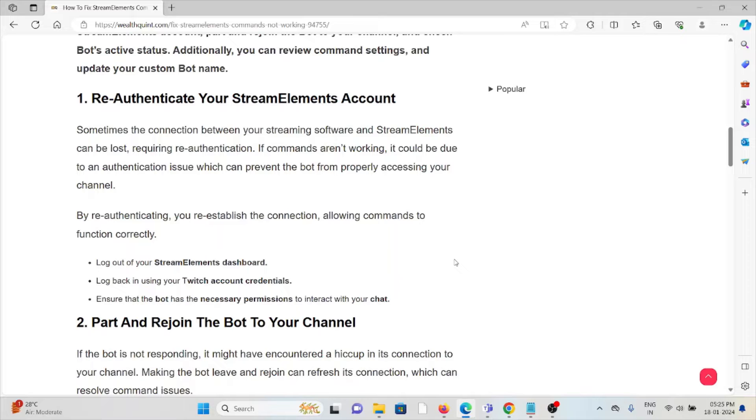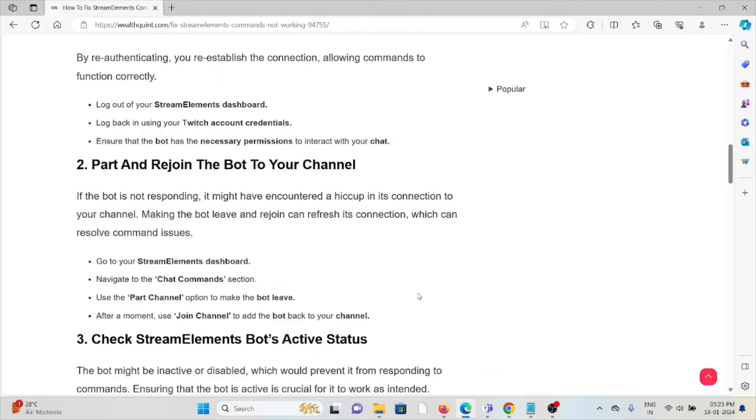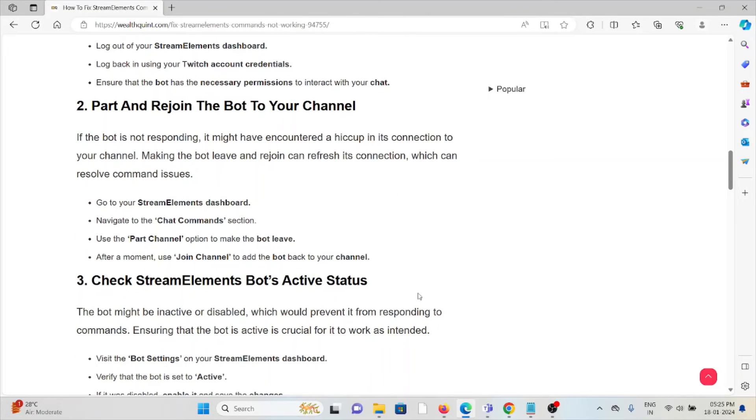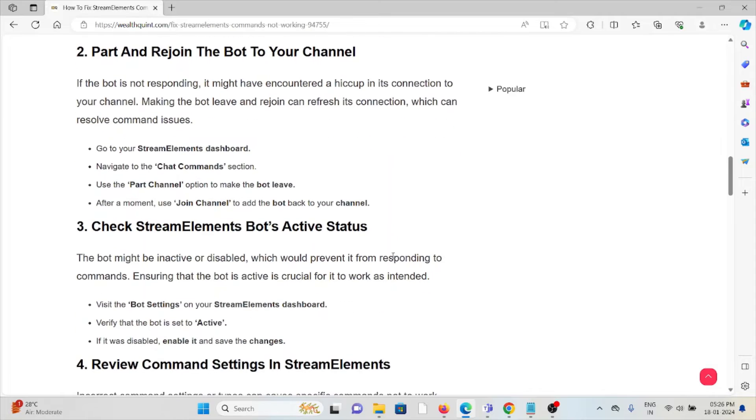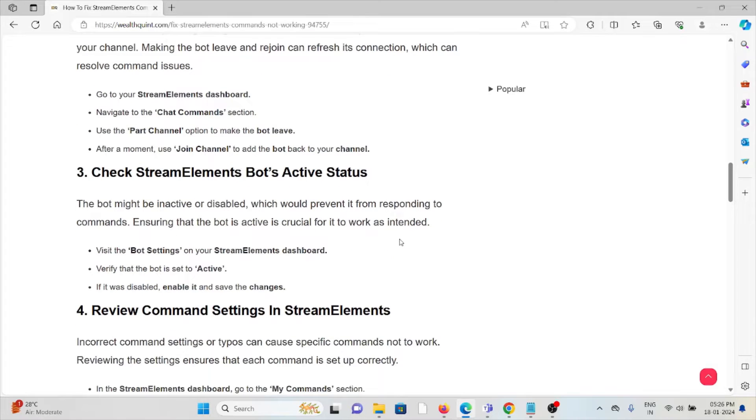The second method is part and rejoin the bot to your channel. If the bot is not responding, it might have encountered a hiccup in its connection to your channel. Making the bot leave and rejoin can refresh its connection, which can resolve the issues. Go to the StreamElements dashboard, navigate to the chat command section, use the part channel option to make the bot leave. After a moment, use join channel to add the bot back to your chat.